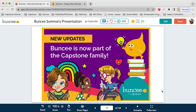You might have noticed some updates throughout this presentation, including updates to our logo. Buncee is now a part of the Capstone family. We're really excited — Capstone is also very committed to student success, and we're honored to be part of this family and looking forward to a lot of new and exciting things to come.